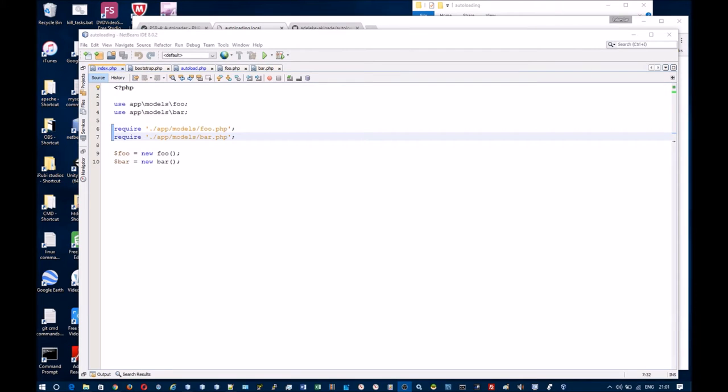Hello, in this video I shall demonstrate how to create an autoloader using the SPL autoload register function. I will include a link in the description to this video that points to a GitHub repo where you can go and grab the code if you want.